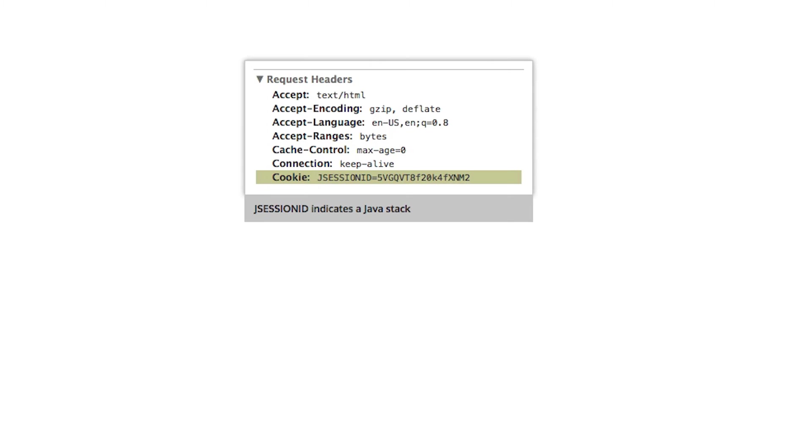Cookies can reveal information about the server you are running. The name of the session ID parameter often gives a clue to the server side technology. Use a generic parameter name if this property is configurable.